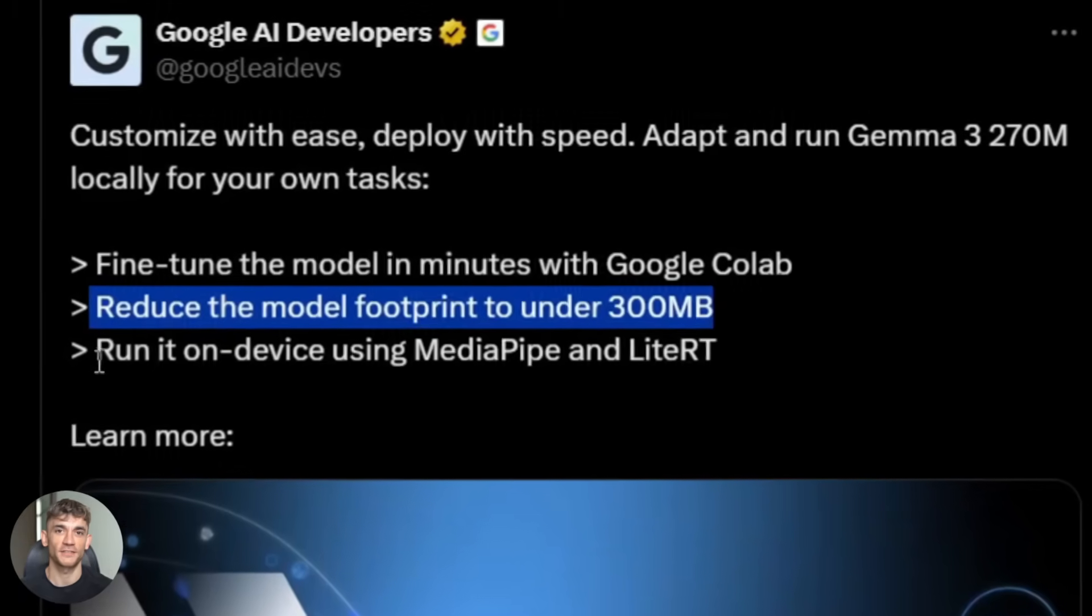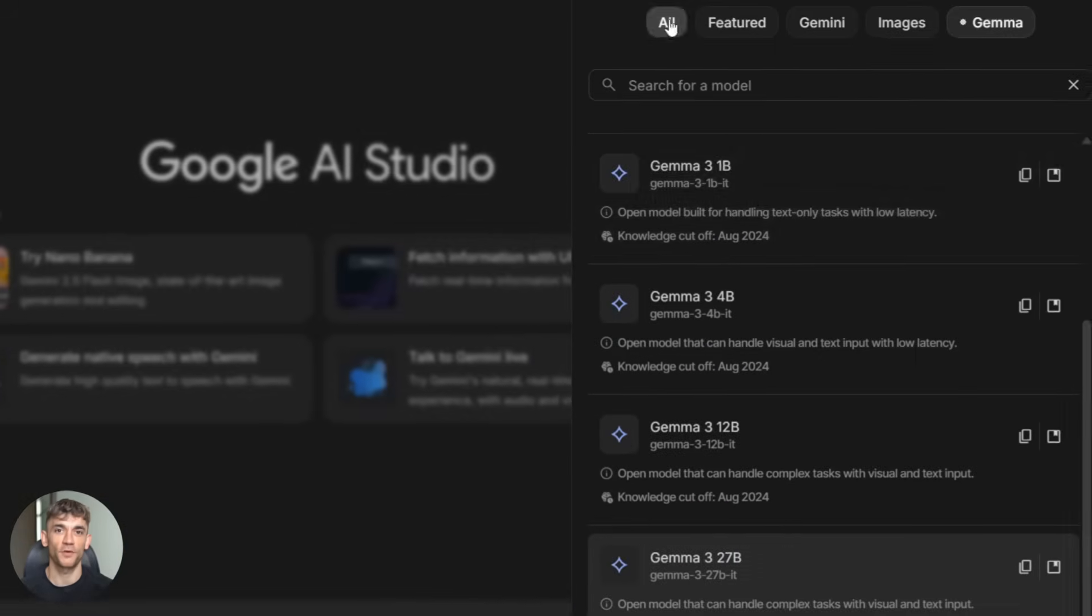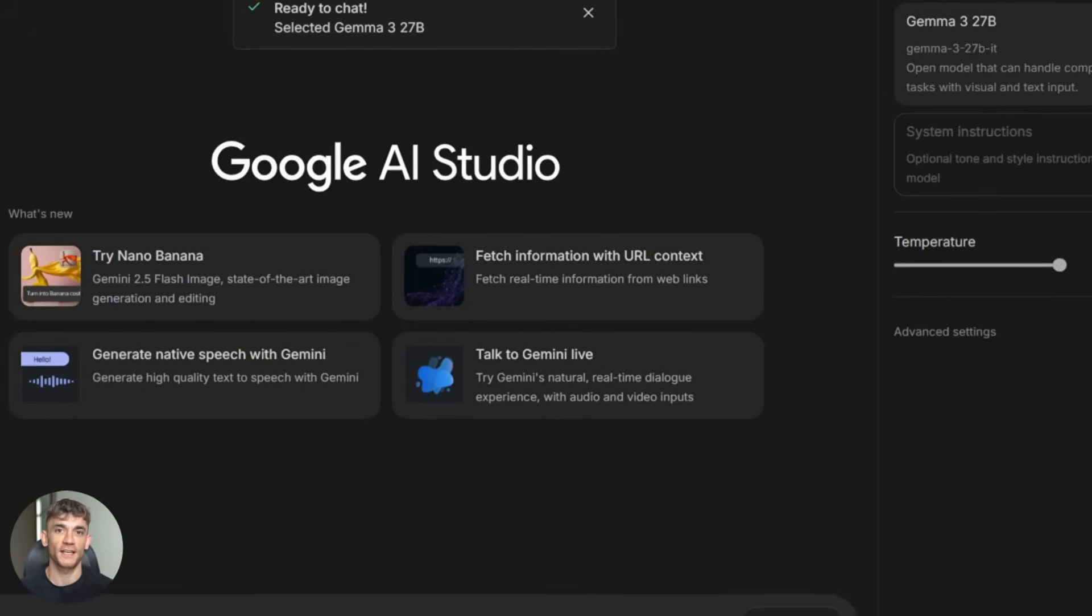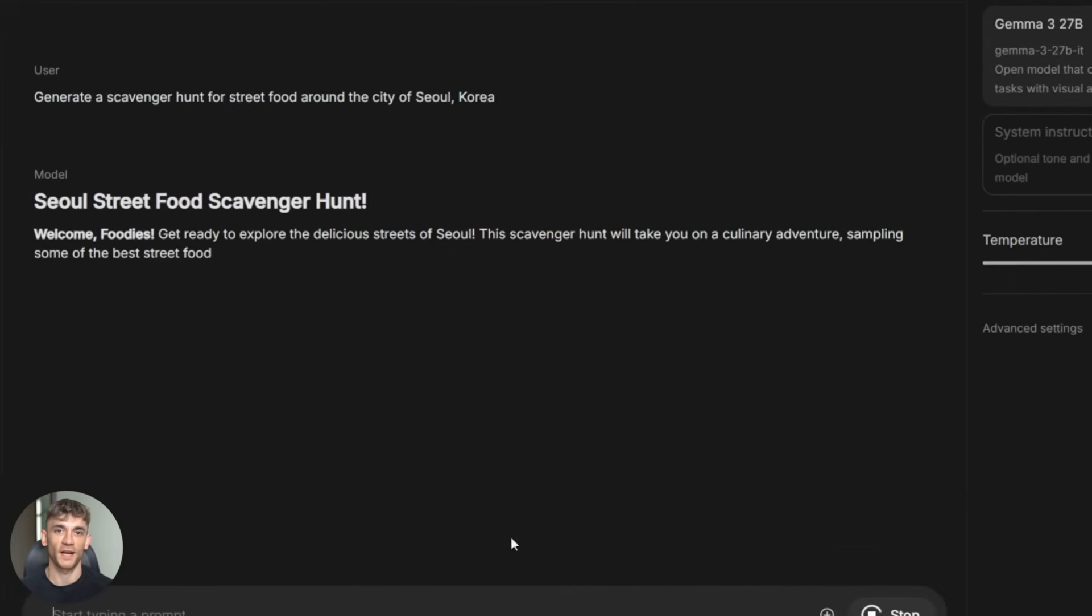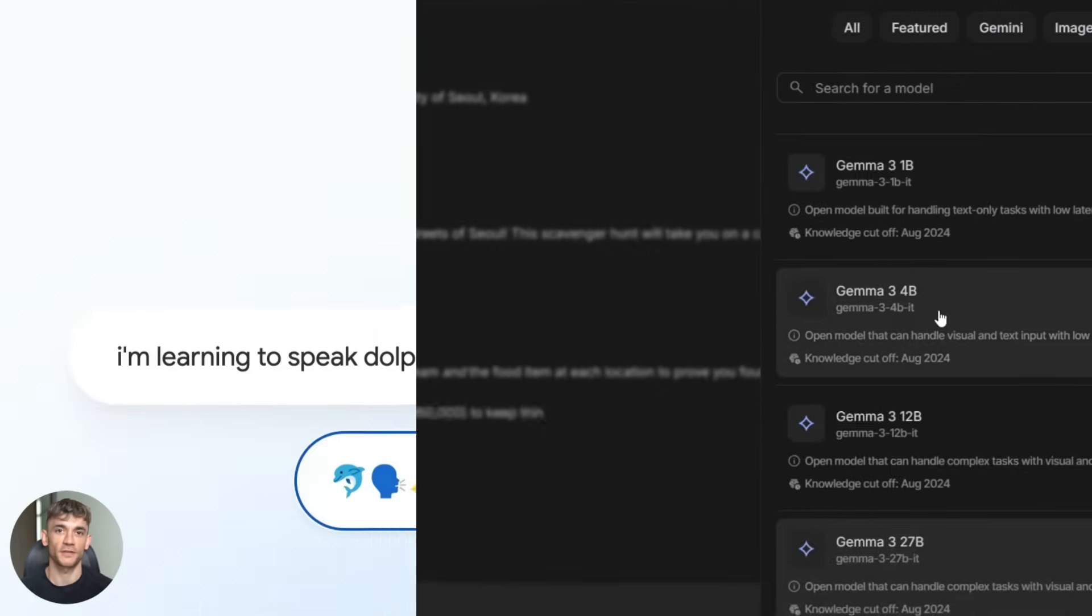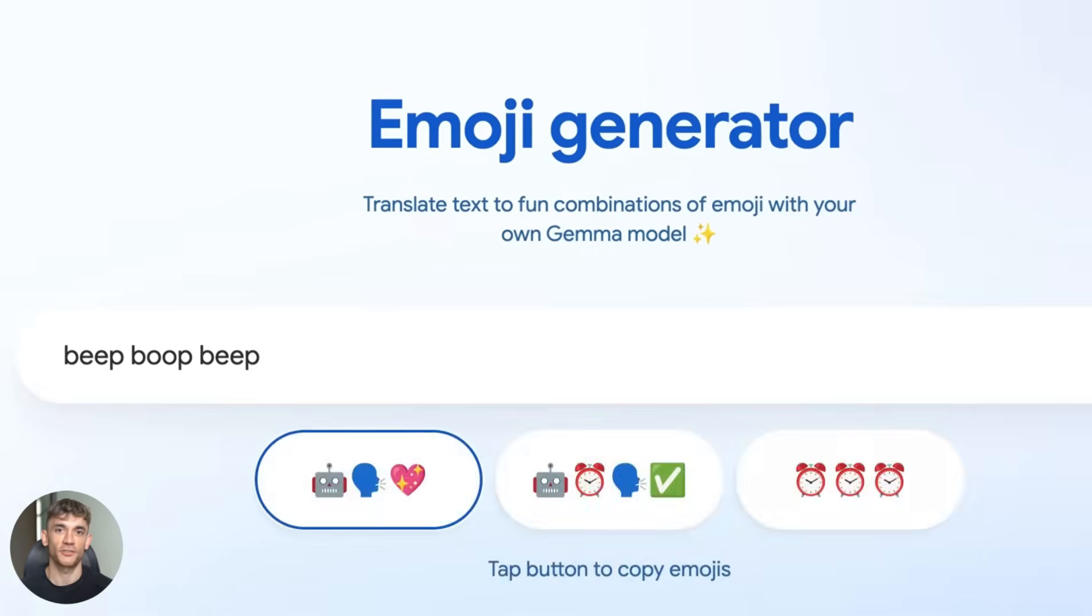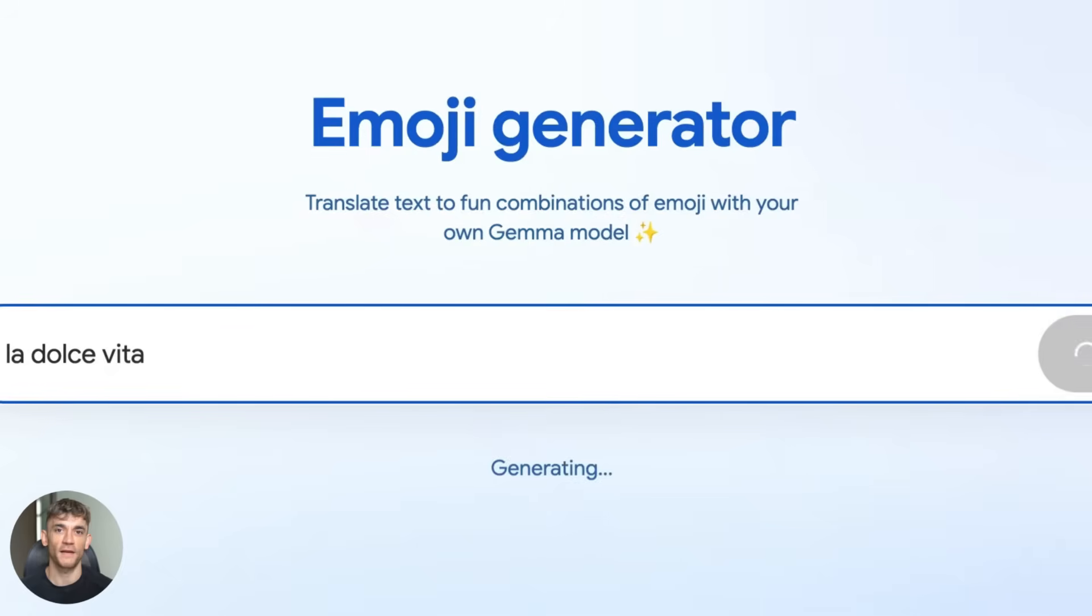I tested this thing in my browser and the speed blew my mind. I'm going to show you exactly how to use it step by step plus I will reveal why every business owner needs to pay attention to this. This changes everything for local AI.